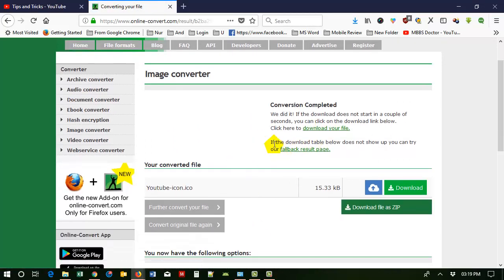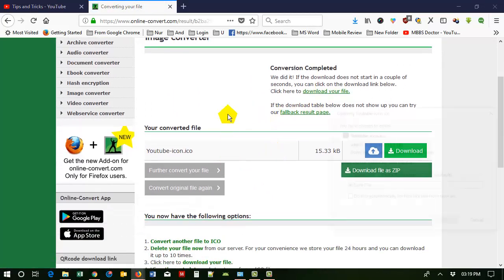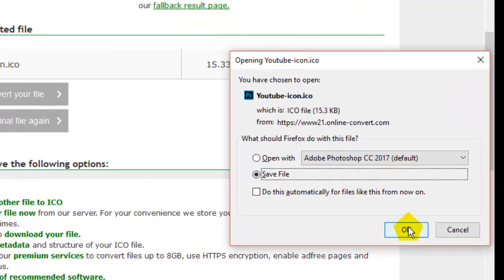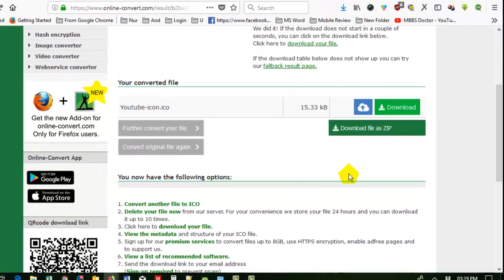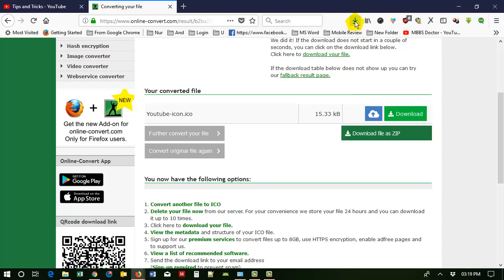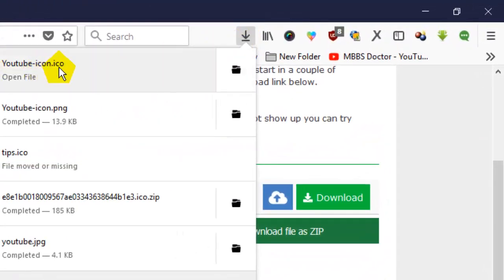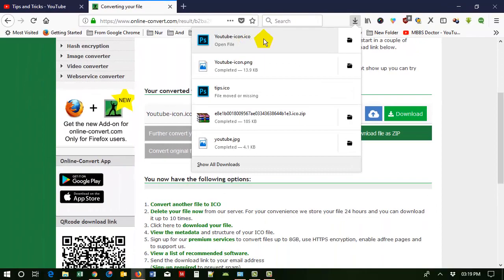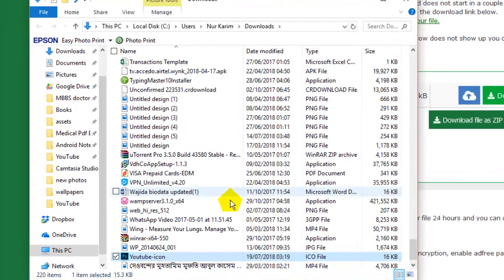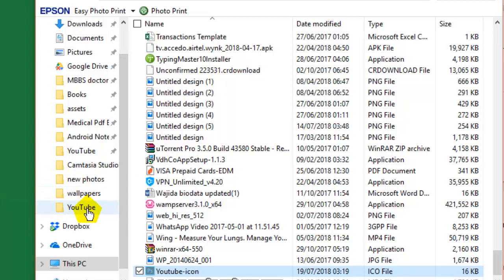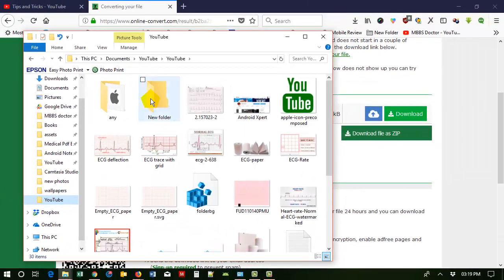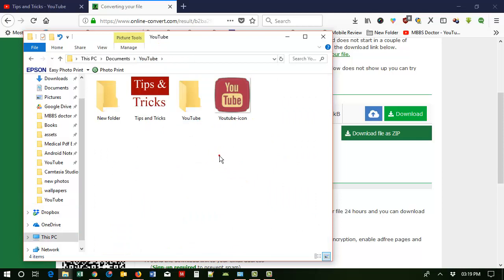The image has been converted. Now I have to download it — it is automatically downloading. Just click Save File. You can also download as other file types, but you don't need to do anything. You can see my 'youtube icon .ico' format has been downloaded. Now I am cutting and placing it into my YouTube folder.